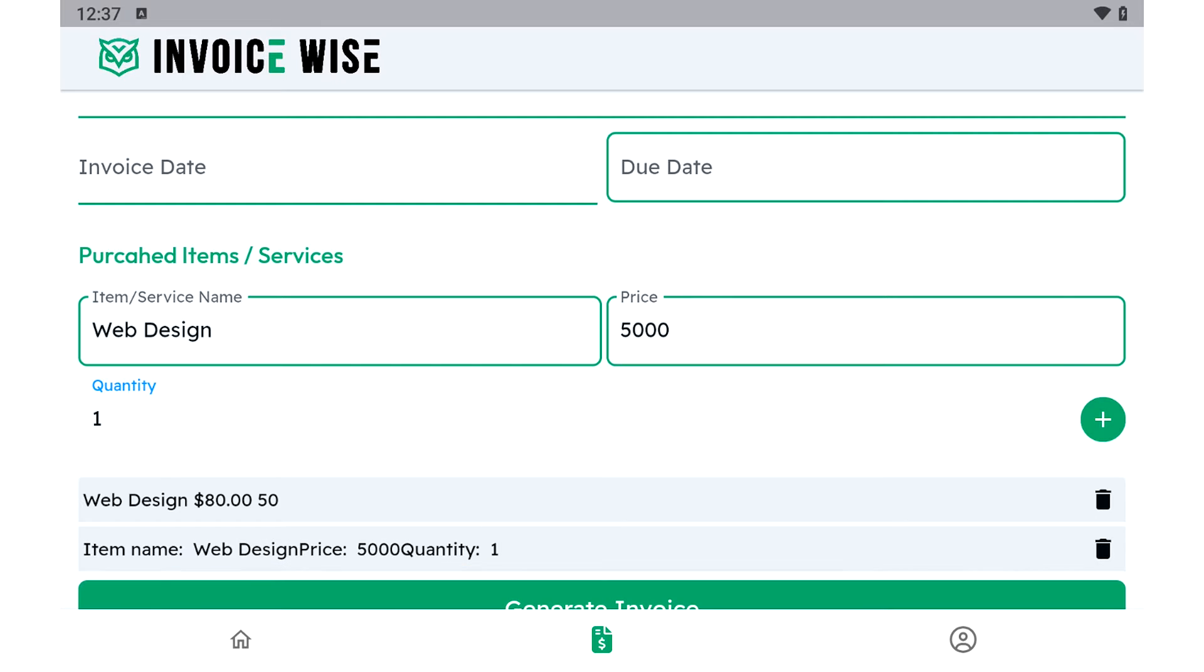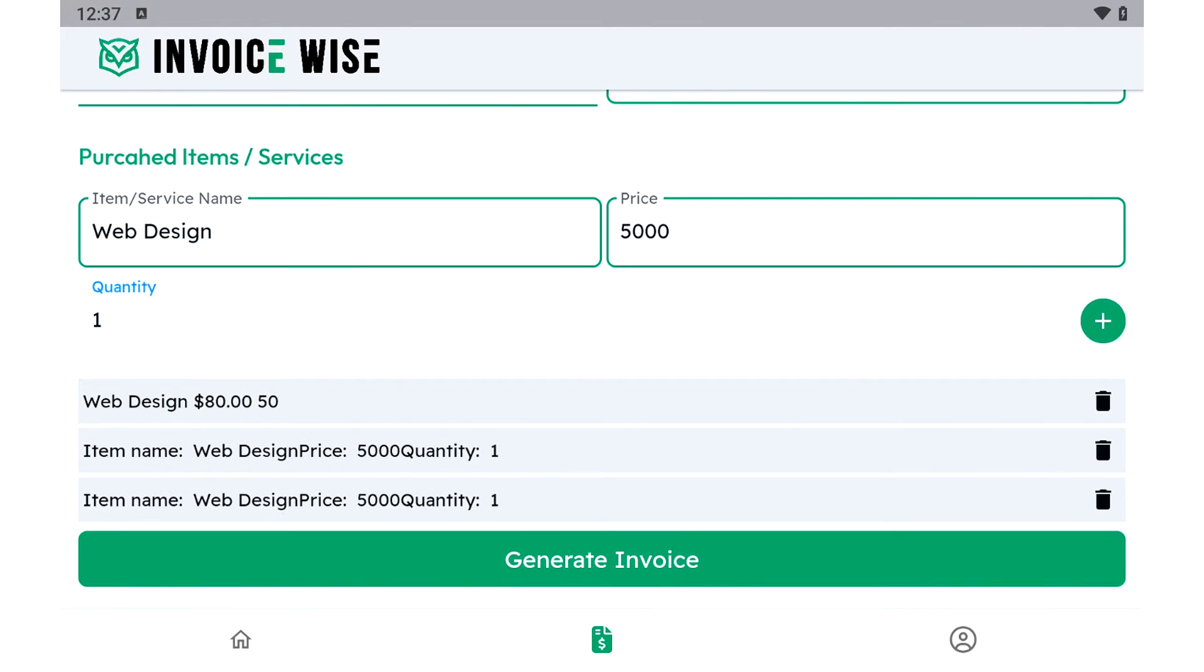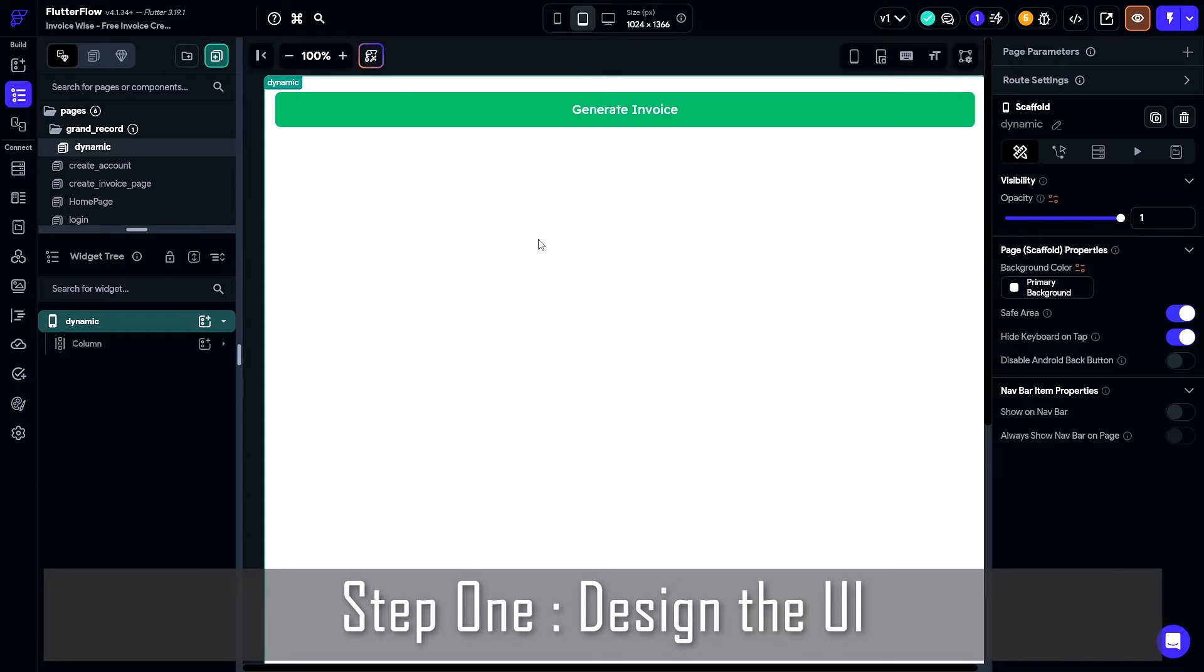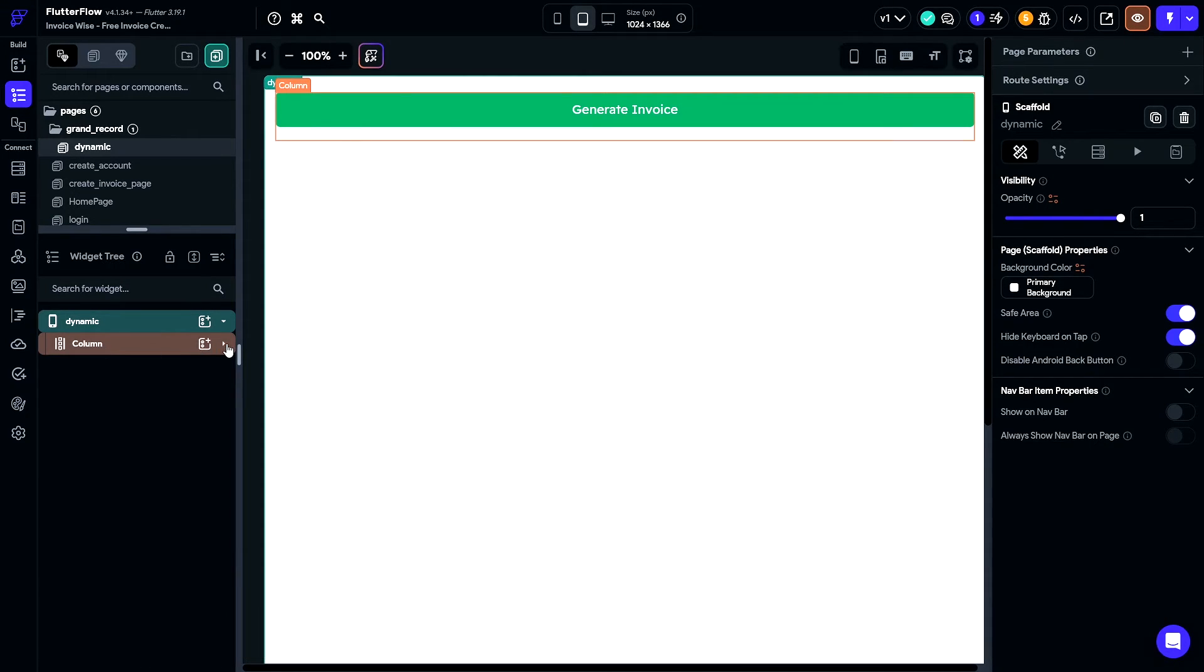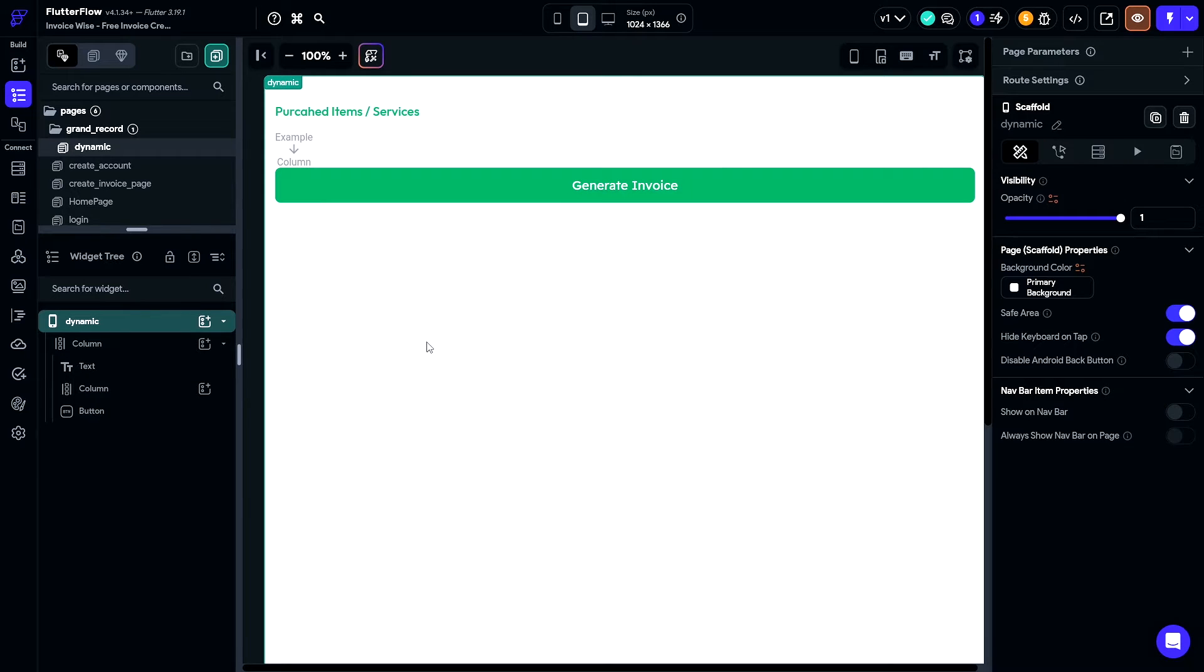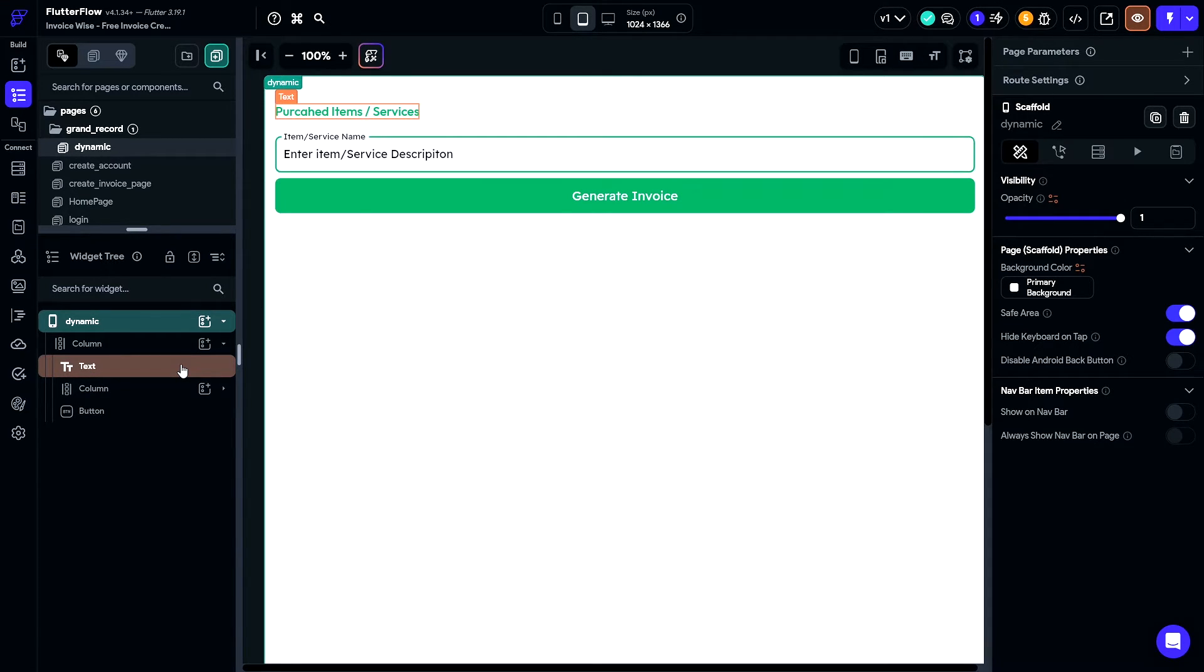Here's how to implement this in Flutter Flow. Start by designing the layout with input fields for item details, including name, price, quantity, and a plus icon to add new items.